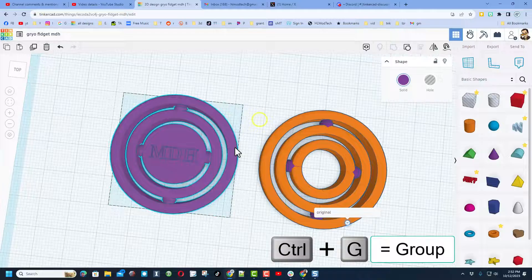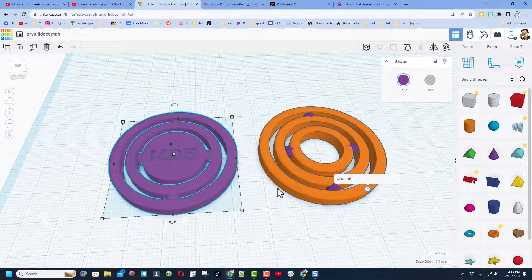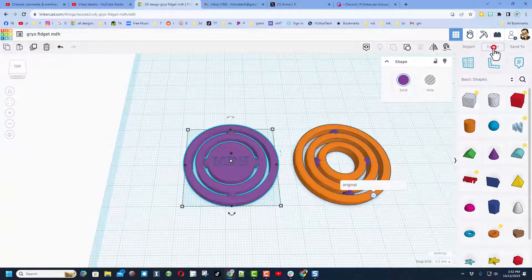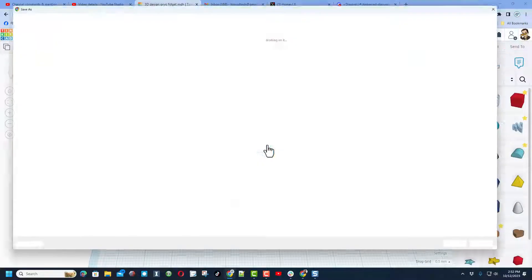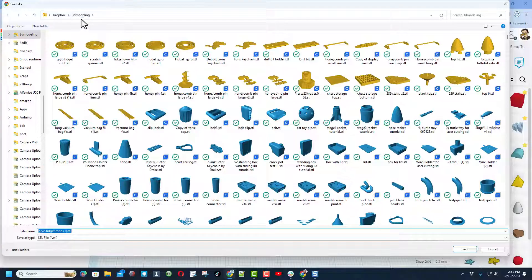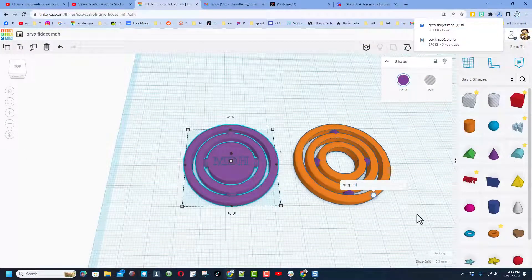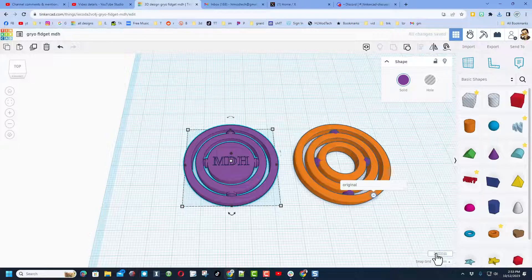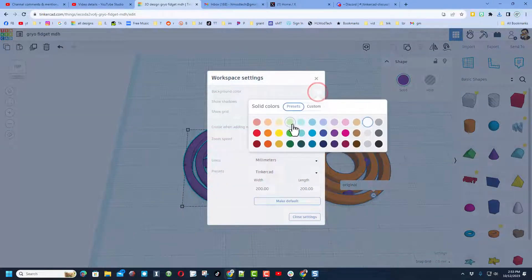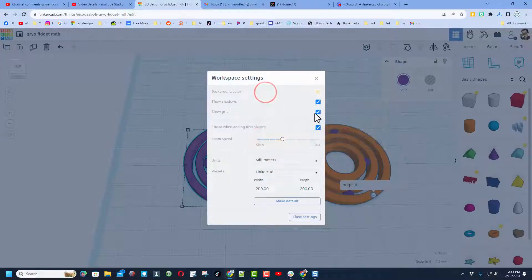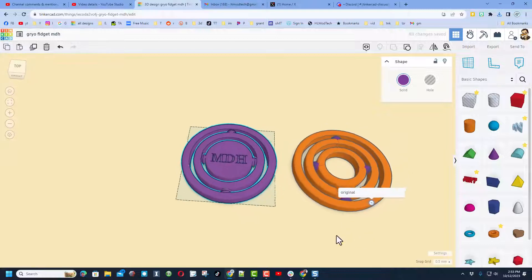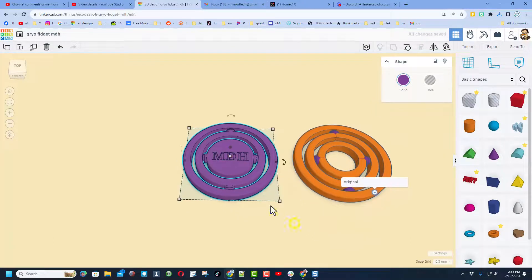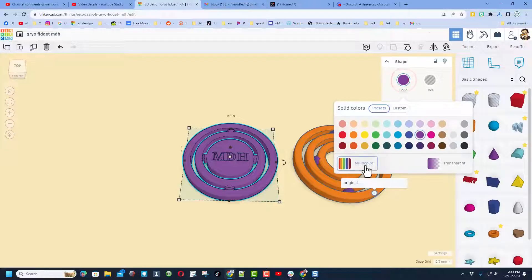And export our custom gyro fidget. You may simply do that by clicking export the selected shape STL, and I always save mine in my 3D modeling folder. Save changes. And then to wrap up this project, I always like to set the project background color to something cooler and then shut off the grid. Close the settings because I think that looks a lot niftier in a screenshot.